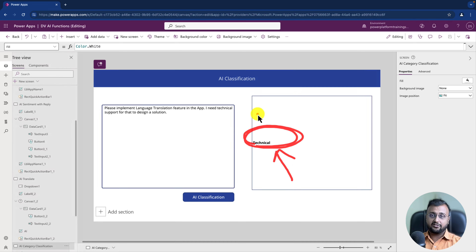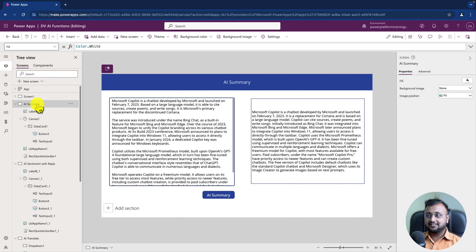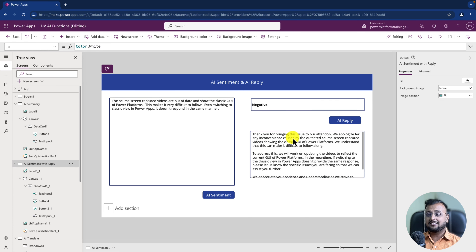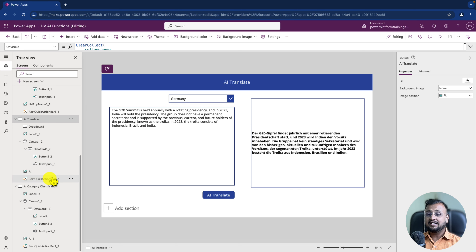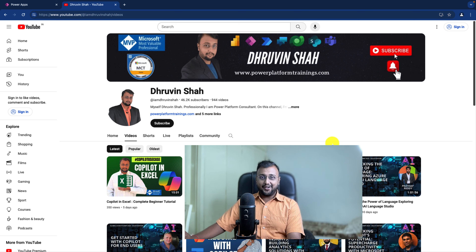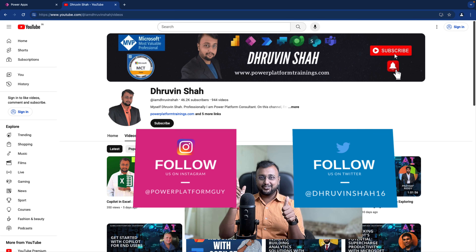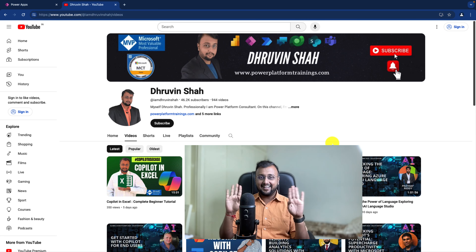That's it for today. We started our journey with AI Summarize, then AI Sentiment analysis and AI Reply, then AI Translation, and finally AI category classification. Tell me in the comments which AI function you liked the most and your real life use case for it. Hope this video helps you. If so, hit thumbs up and subscribe. For paid consultation or training, the website link is on the channel homepage. Follow me on Twitter and Instagram. This is Draveen signing off — see you in the next session. Have a great day, goodbye.